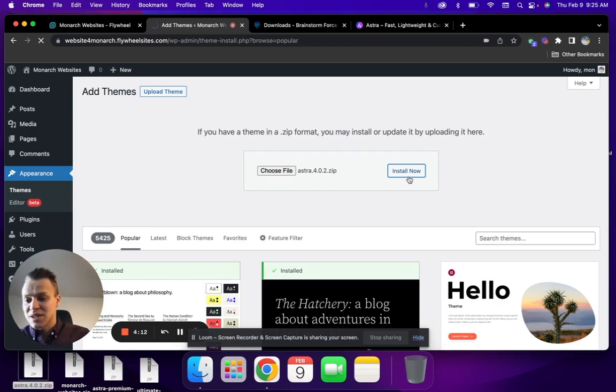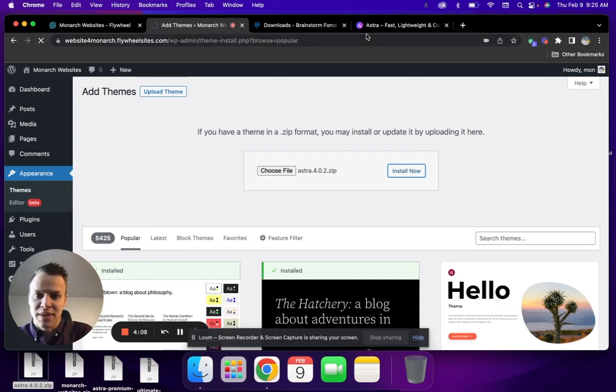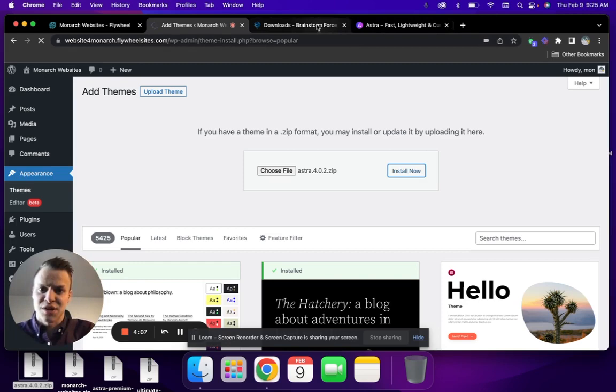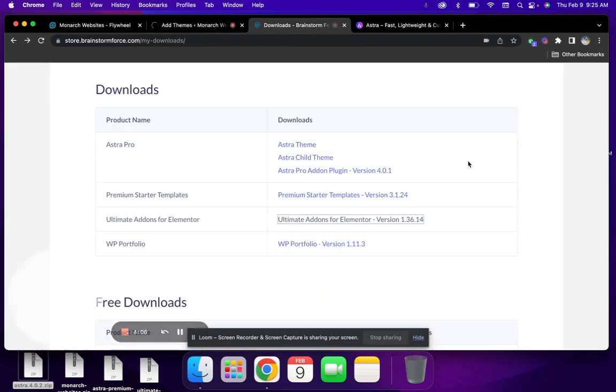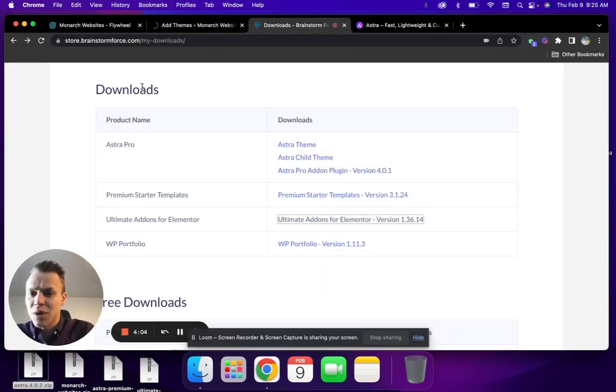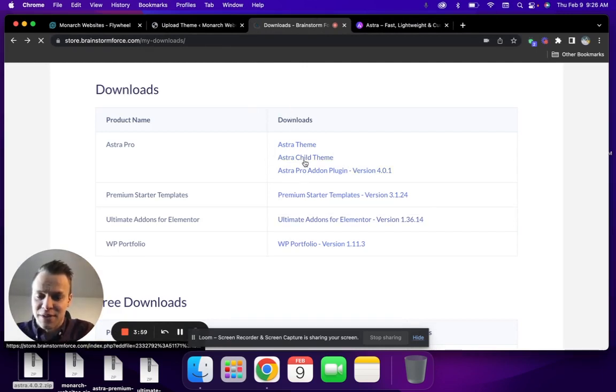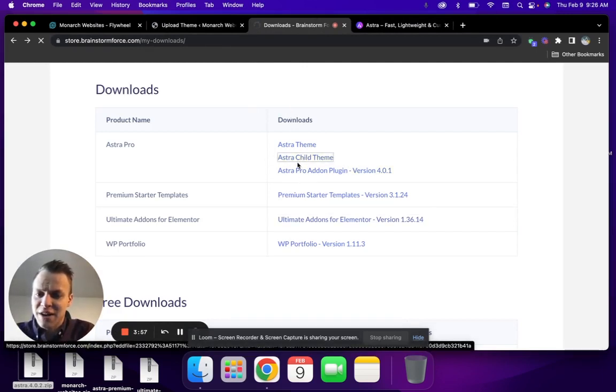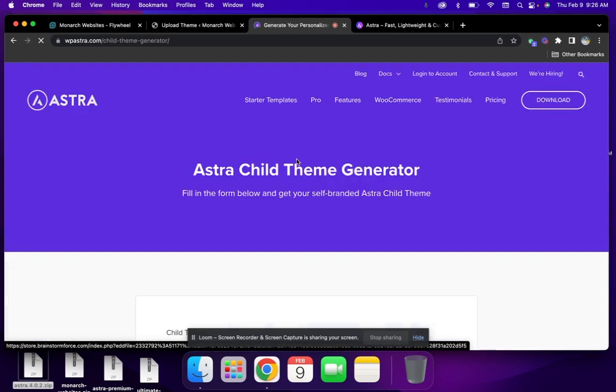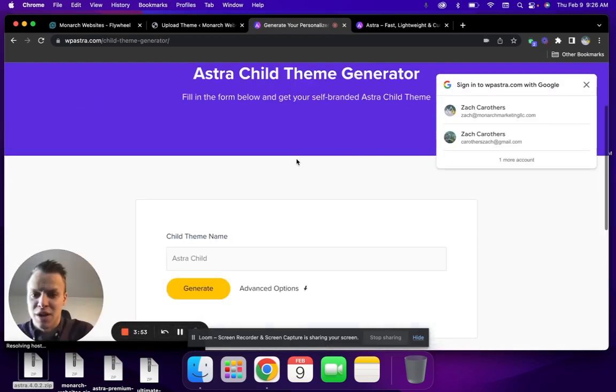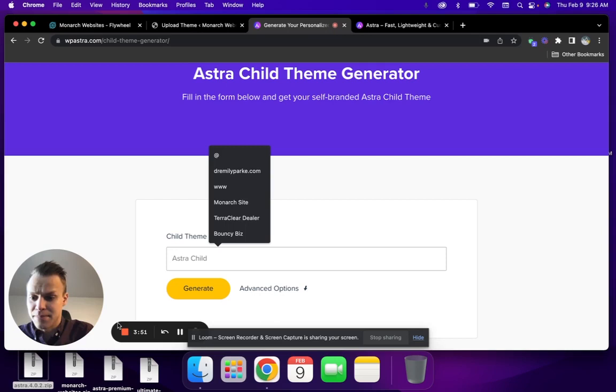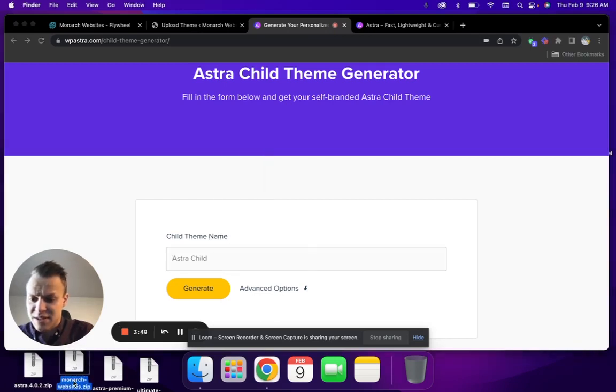Once WP Astra is installed in your WordPress account as your primary theme, you are going to then want to create a child theme. The child theme can just be created within the WP Astra account. When you log into your WP Astra account, you're going to see under downloads Astra Child. You click Astra Child Theme, and then you're going to be brought to a page where you can actually name your child theme. We've already done that here for the sake of this video.